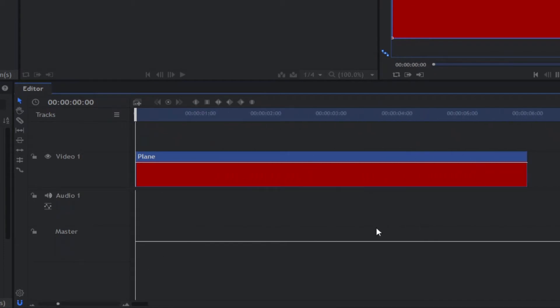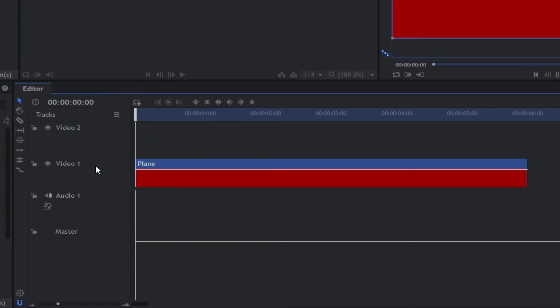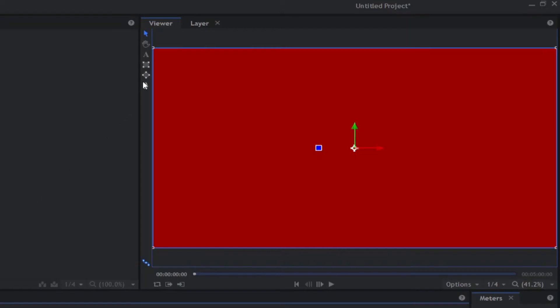Once you've opened up your project, we're going to go to View, like we did before. We're going to go to Workspaces and click Editing, like we did before, so that everything looks the same. As you can see, my settings changed appropriately.